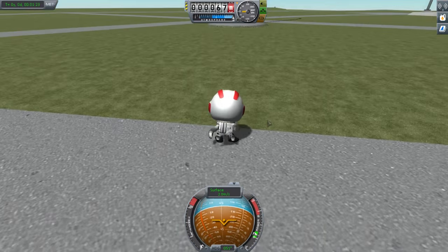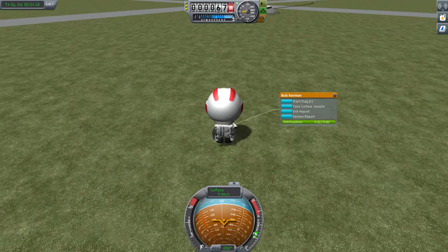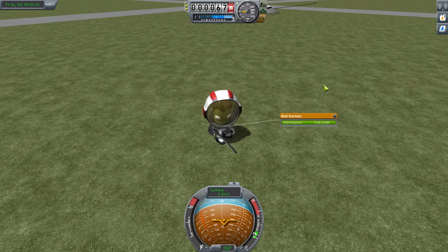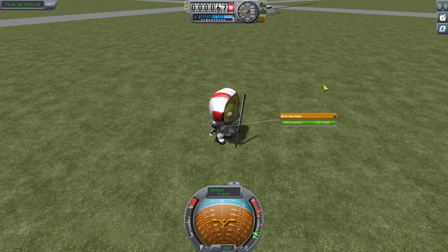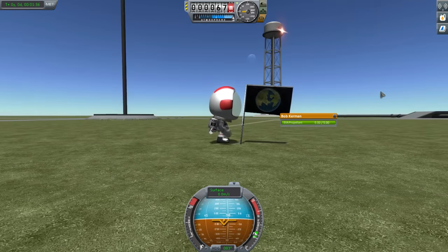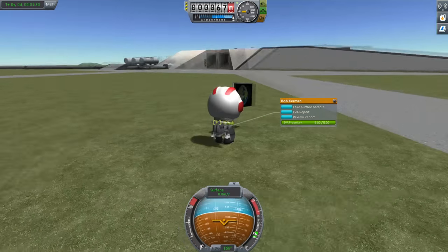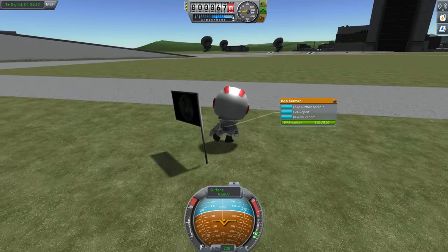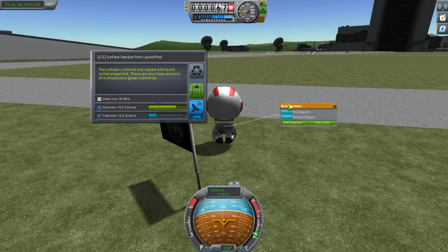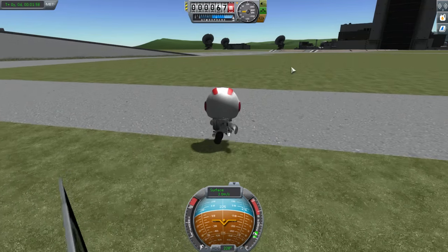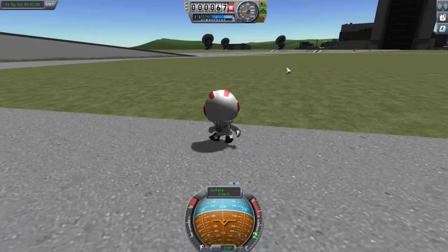We have the big flagpole here. I'll plant a mini flag - I'm going to call this 'Landing Beacon Alpha.' You can type some text for the plaque. The surface sample is still reading as launch pad. I'm not going to waste any time - we've got some science. Let's head back into the capsule. The Kerbals do have a little EVA jet pack, but it's only really effective in space or in low gravity situations. You activate it by pressing R, but those rockets are not strong enough to lift the Kerbal off the ground on Kerbin.